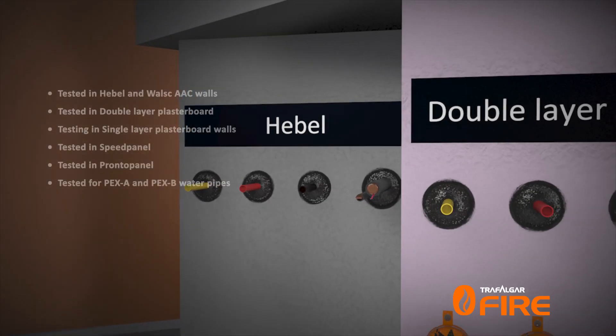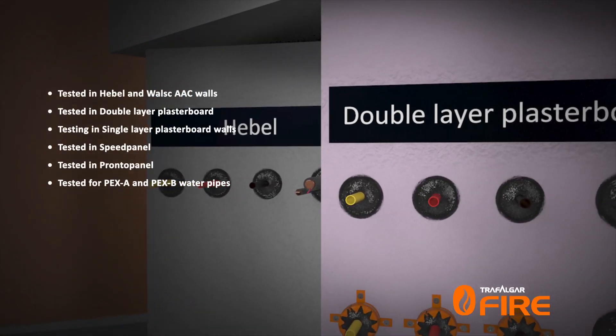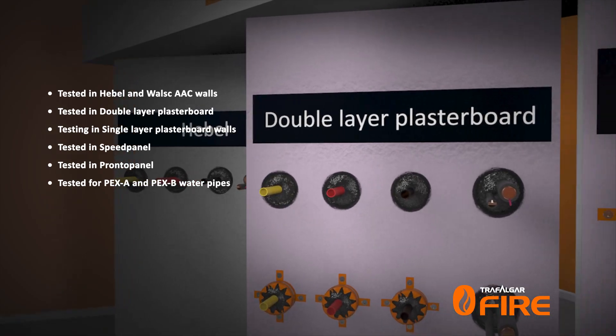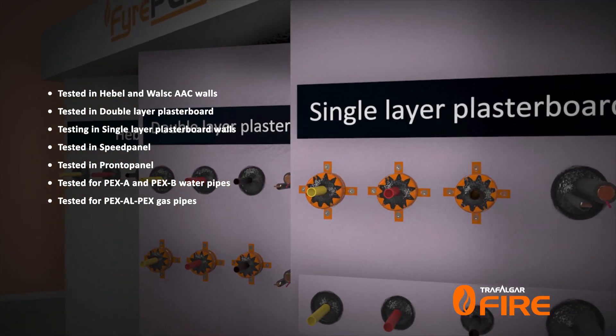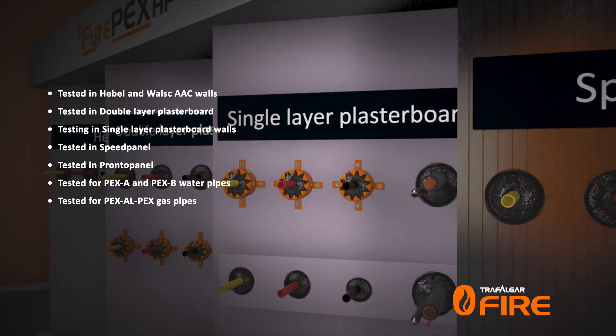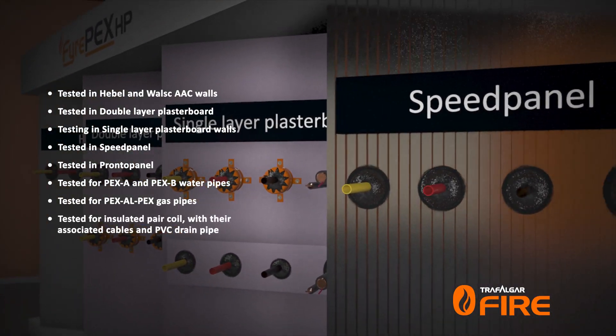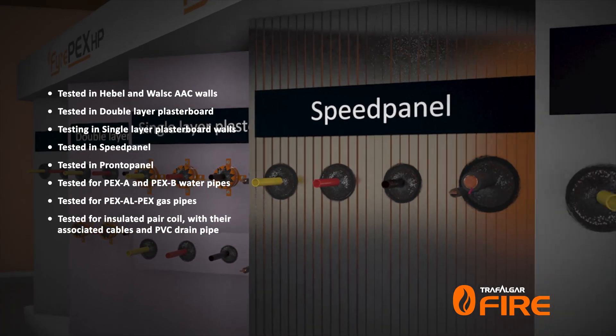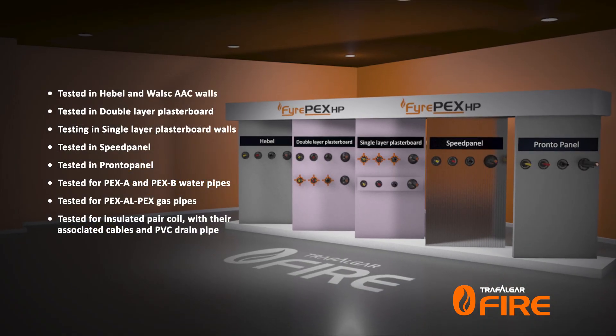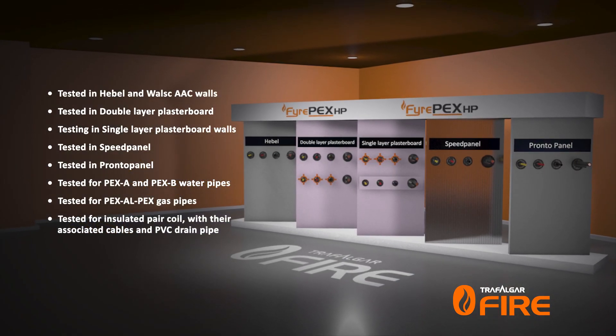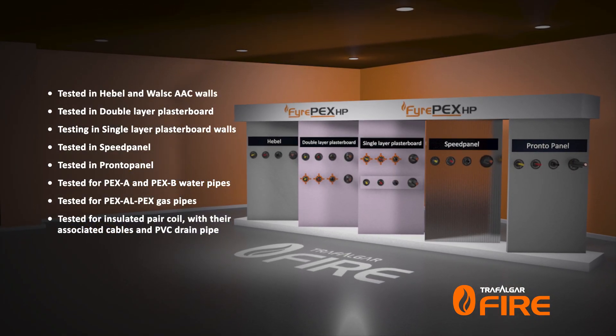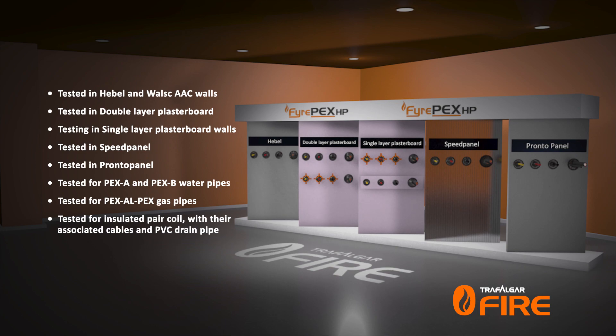Tested for PEX A and PEX B water pipes, tested for PEX AL PEX gas pipes, tested for the insulated pair coil with their associated cables and PVC drain pipe, and tested for PVC conduits up to 40 millimetres in diameter.